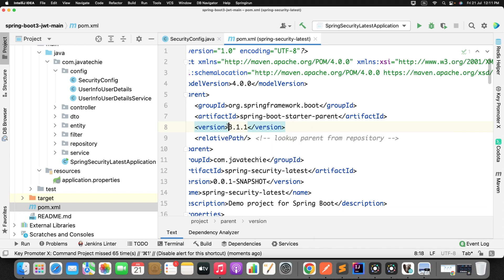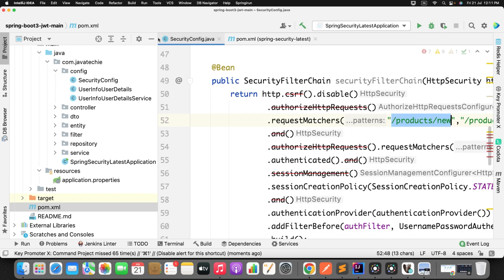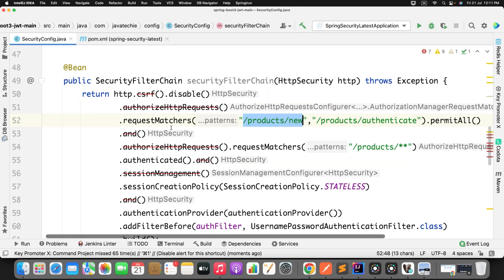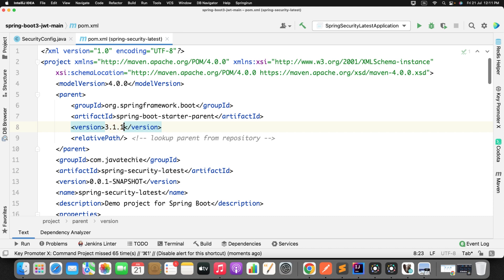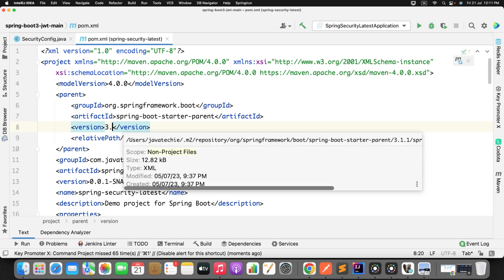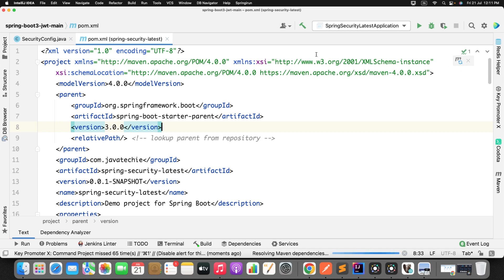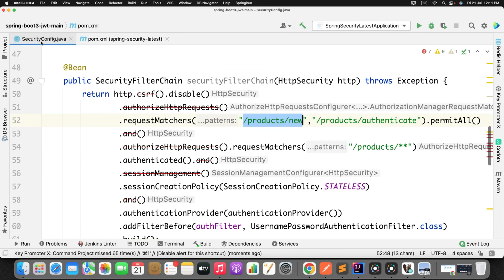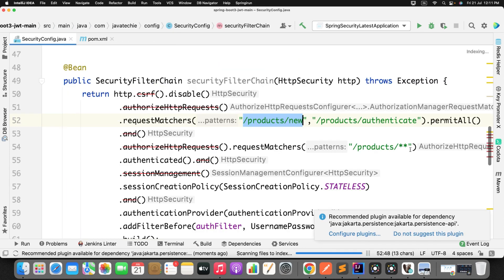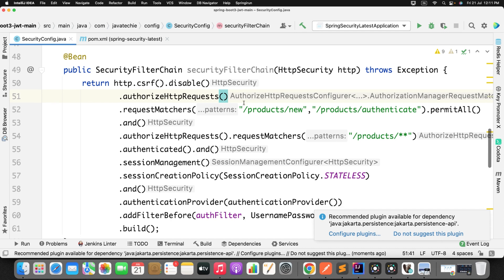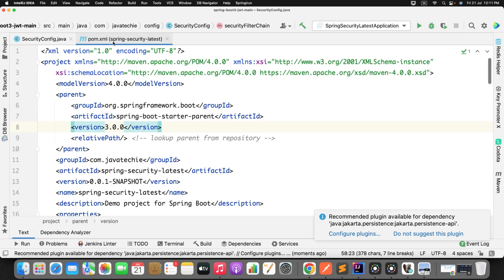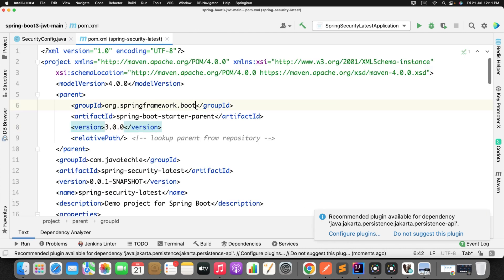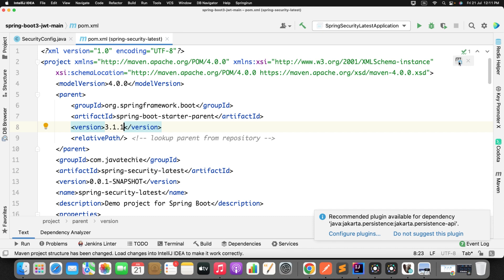So with this 3.1.1 you will get this warning, but if I will downgrade this to 3.0 then there will be no warning. Let's try it out. It means the changes has been made on 3.1.1, not in 3.0. So let's verify it. So the Maven is updated. Can you see here there is no warning? Now again I will revert back to the 3.1.1 and we will verify what is the warning and how to fix it.